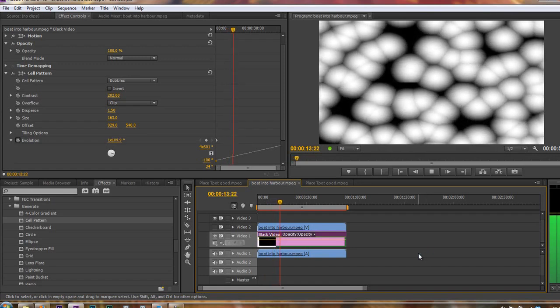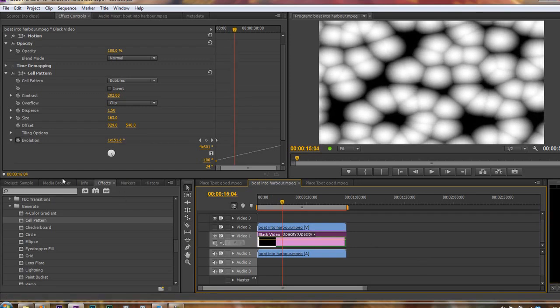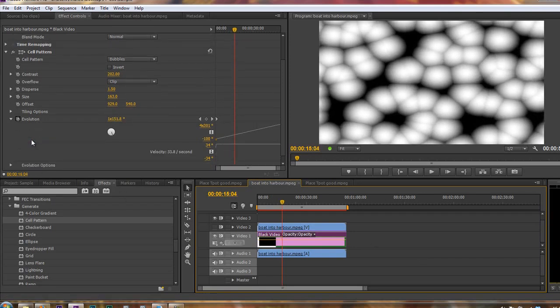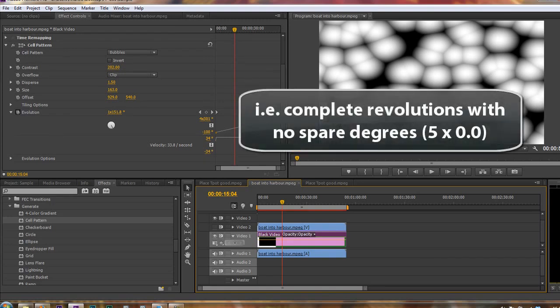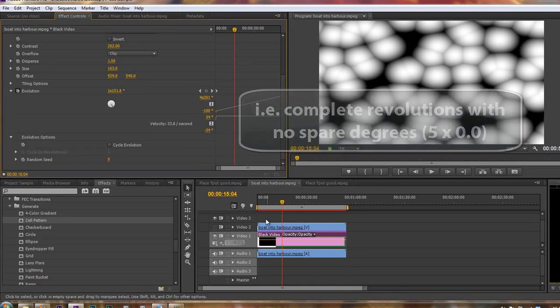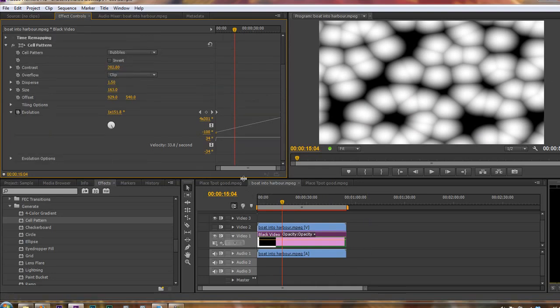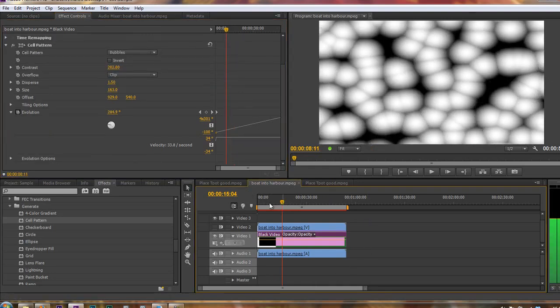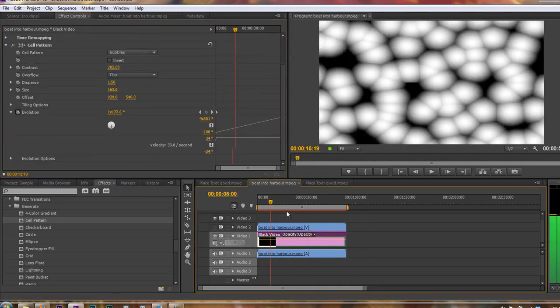Okay, so they are moving underneath. If ever, by the way, you want to cycle an evolution, make sure that you've got from zero to a complete number, and you can open up evolution options and click cycle evolution, and it will cycle evolution. When it gets to the end, it will come back and start again seamlessly. So we've got this moving item underneath.